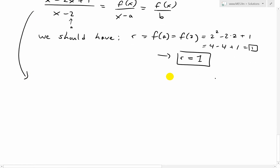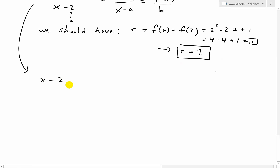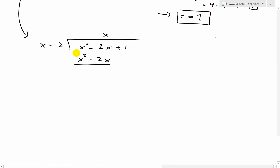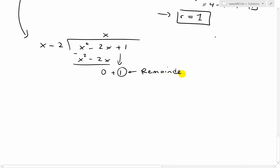So we should have R equals 1. Let's verify that with long division. We have x squared minus 2x plus 1 divided by x minus 2. We need a number to multiply by x to get x squared — that's just x. x times x is x squared, x times negative 2 is negative 2x. Subtracting, those cancel out, leaving just the remainder of 1. The remainder equals 1 — that's our check.